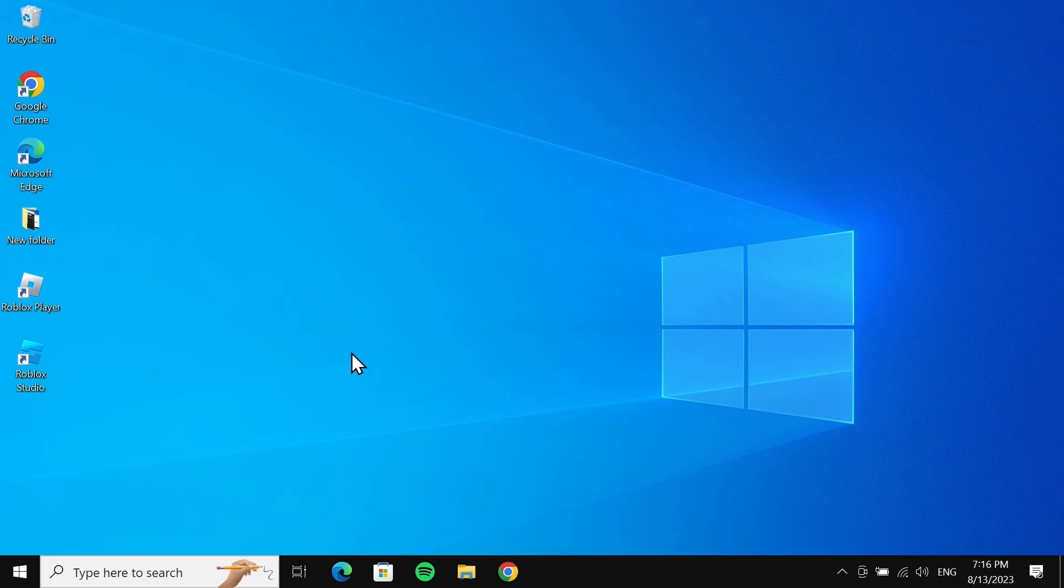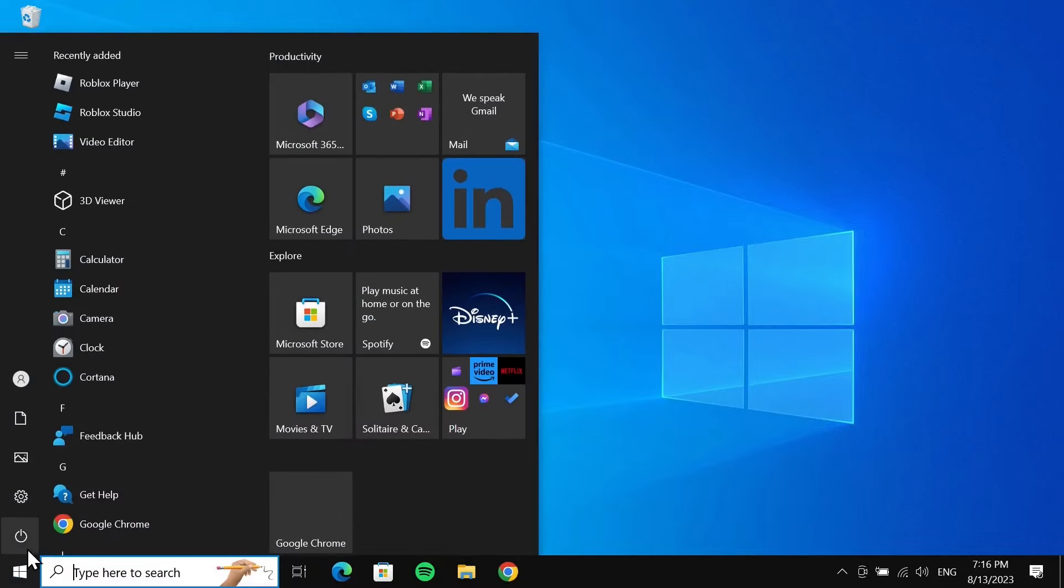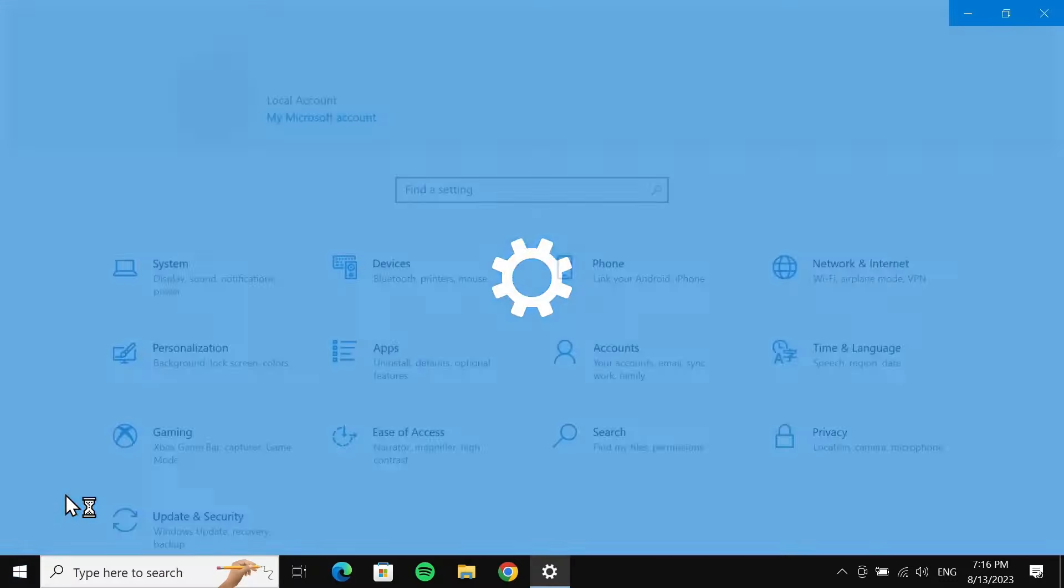What you have to do first is go to Start and then go to Settings.